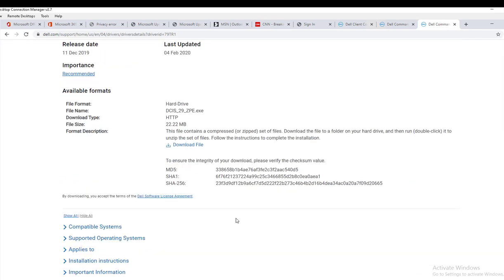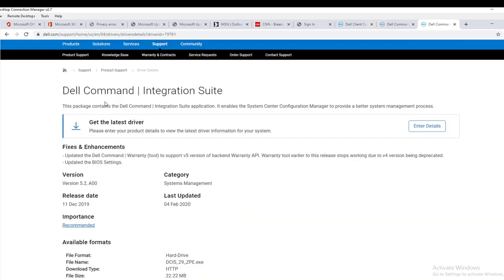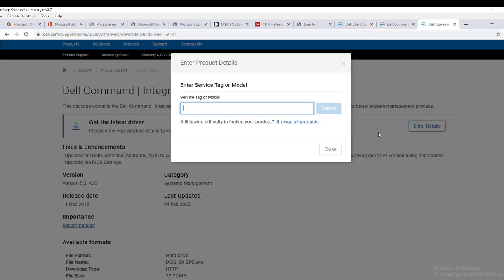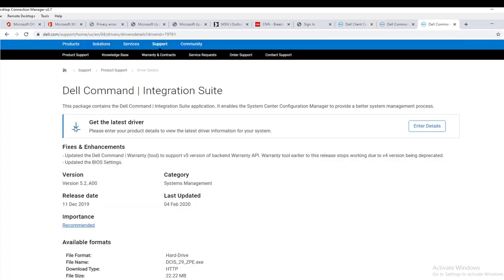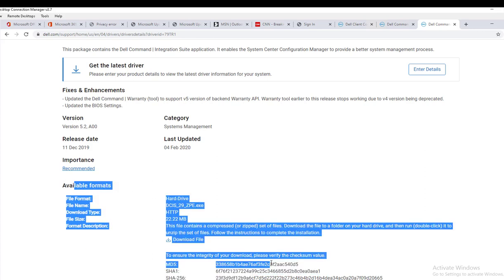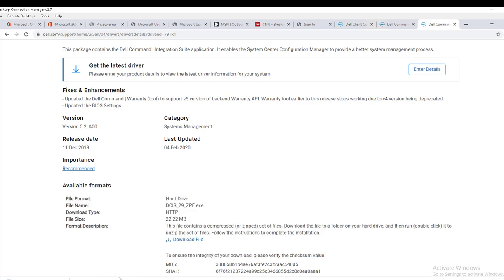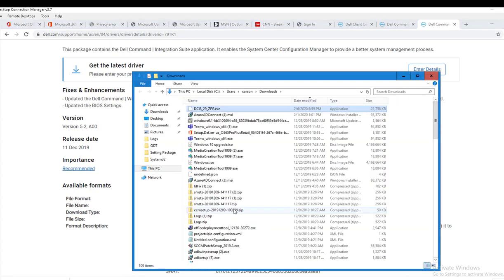What you need to do is click on the Dell Command Integration Suite. Here's some information - there's nothing here, just click on download file right here under available formats. Now the file has been downloaded, I'm going to double click.